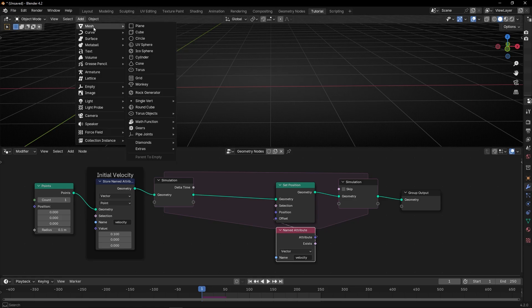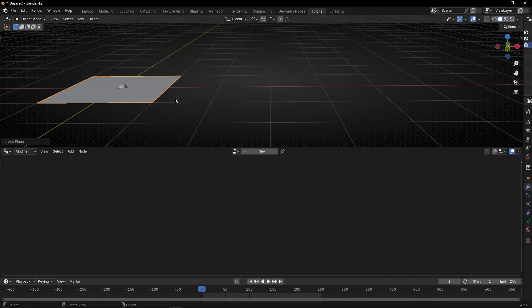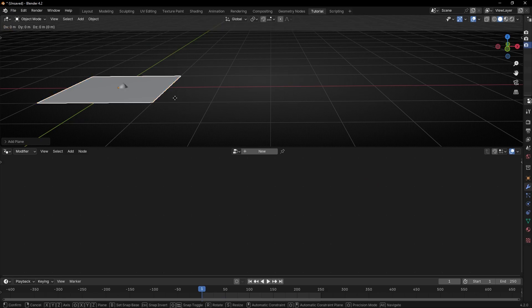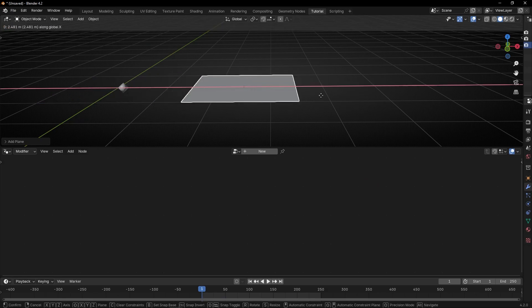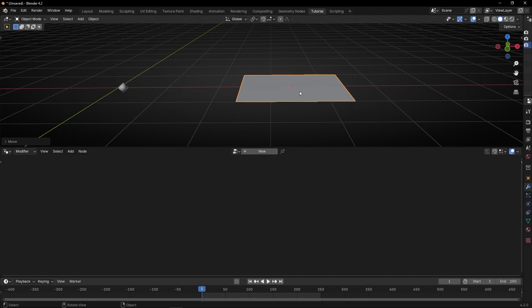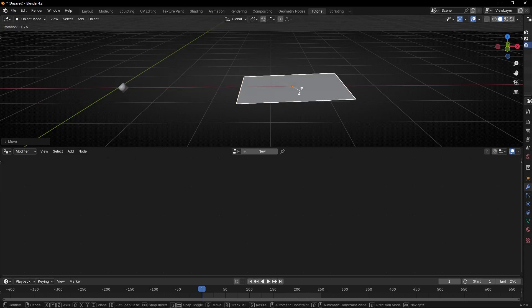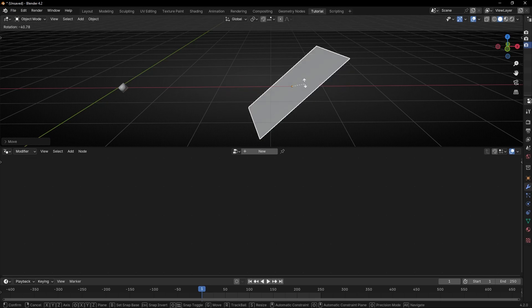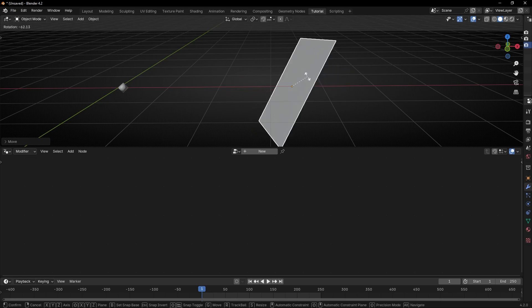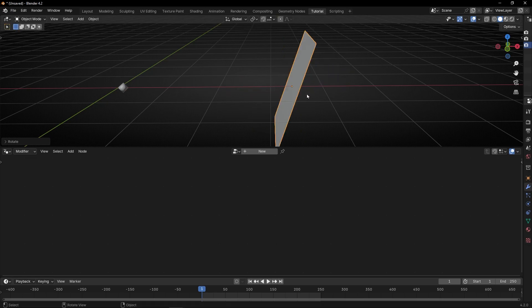First of all, we need an object. Let's use a single plane. Let's move it in X here, and let's rotate it in the Y axis — something like this.